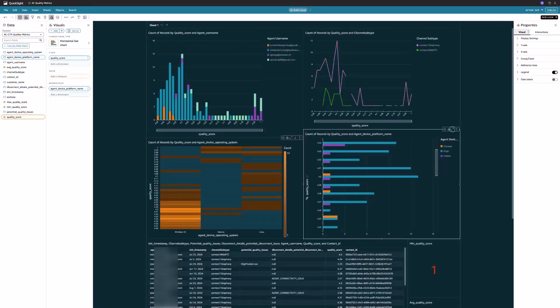Allowing us to identify any potential correlations between agents, communication channels, operating systems, browser choices, and voice quality.